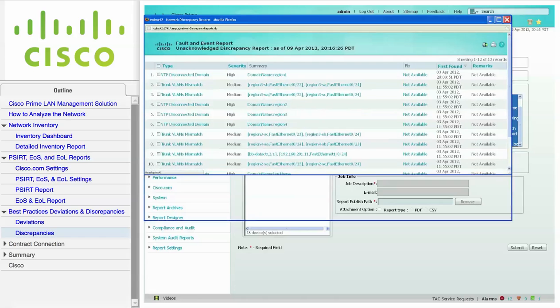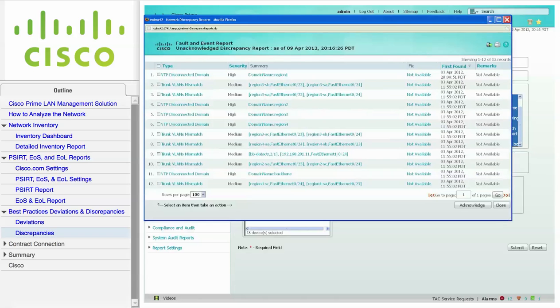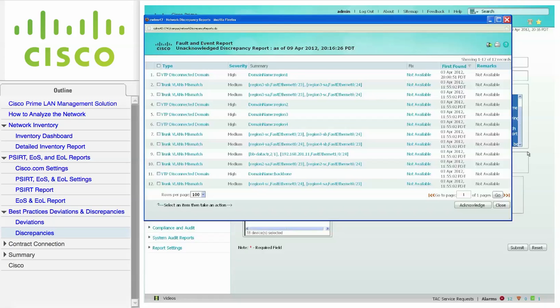The discrepancies report displays discrepancies in the network, enabling easy identification of configuration errors such as link speed mismatches or duplex mismatches.